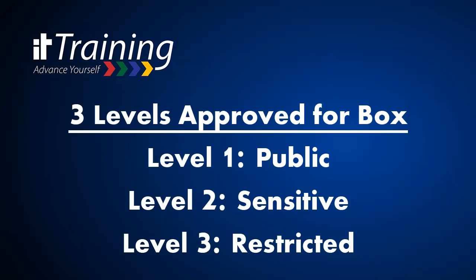If you would like more information on these levels of security and what they are and what they mean, please see the link in the description of this video for a website with much more information on these different levels.